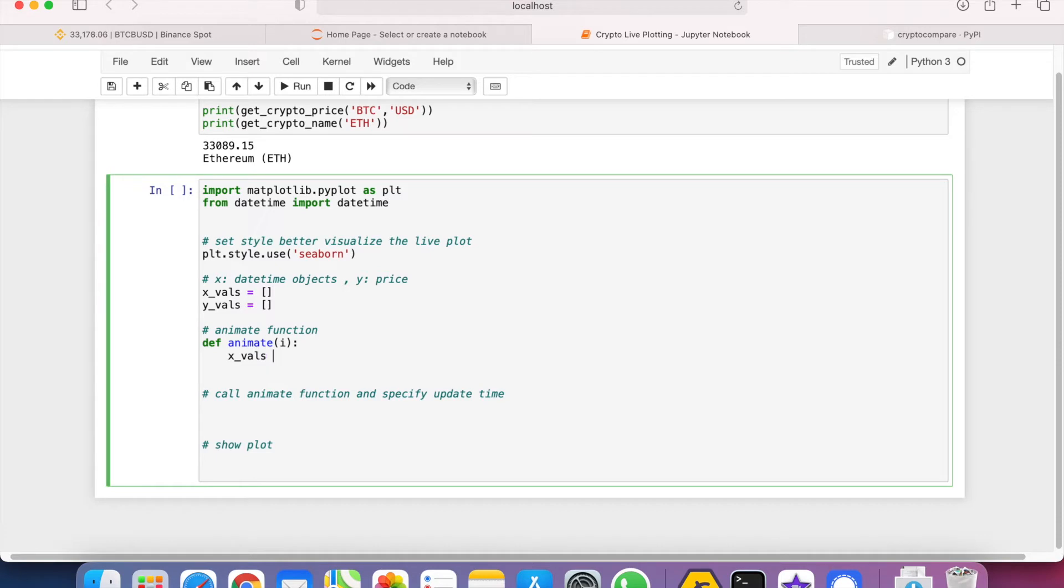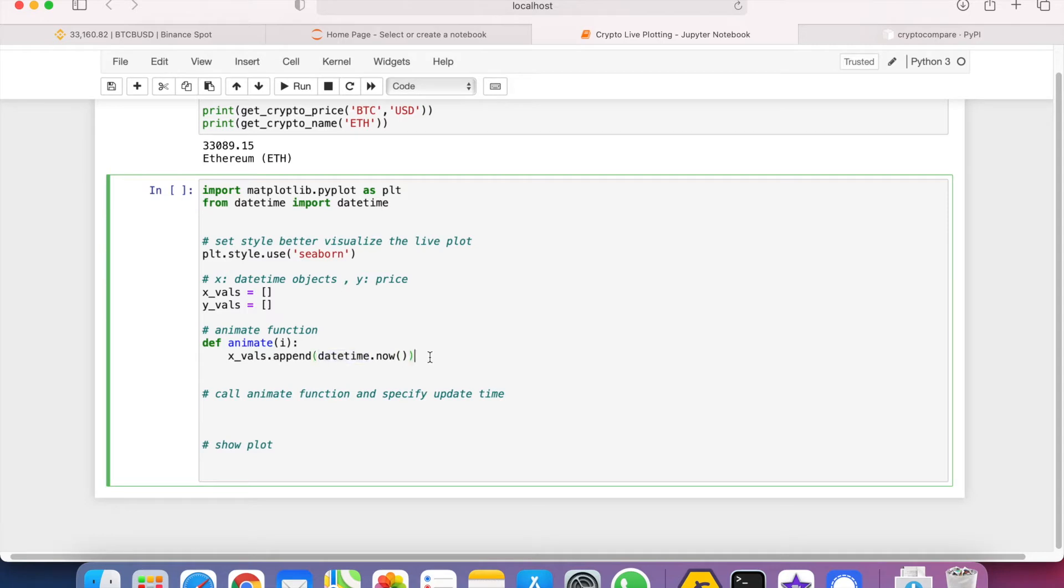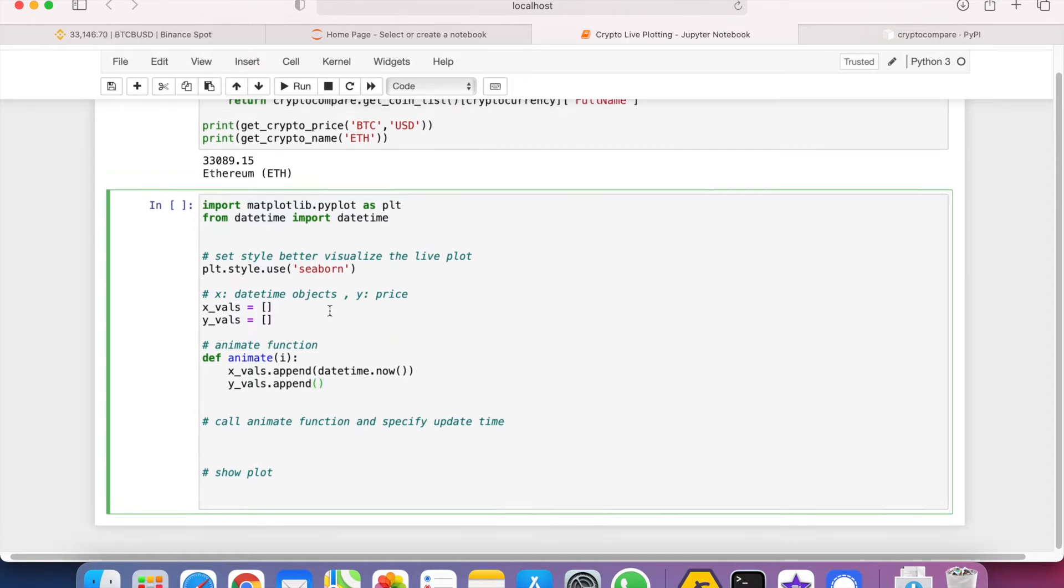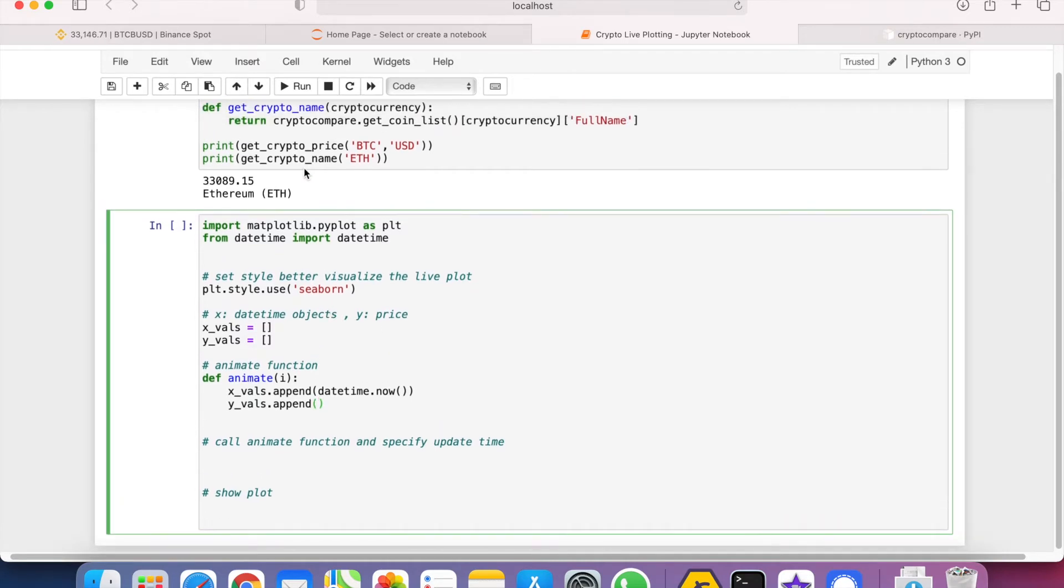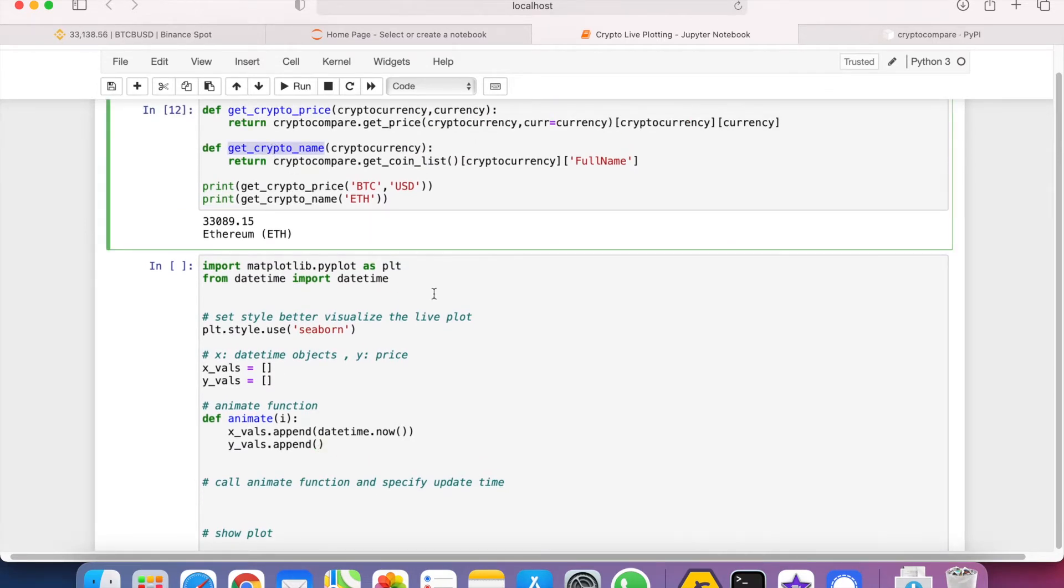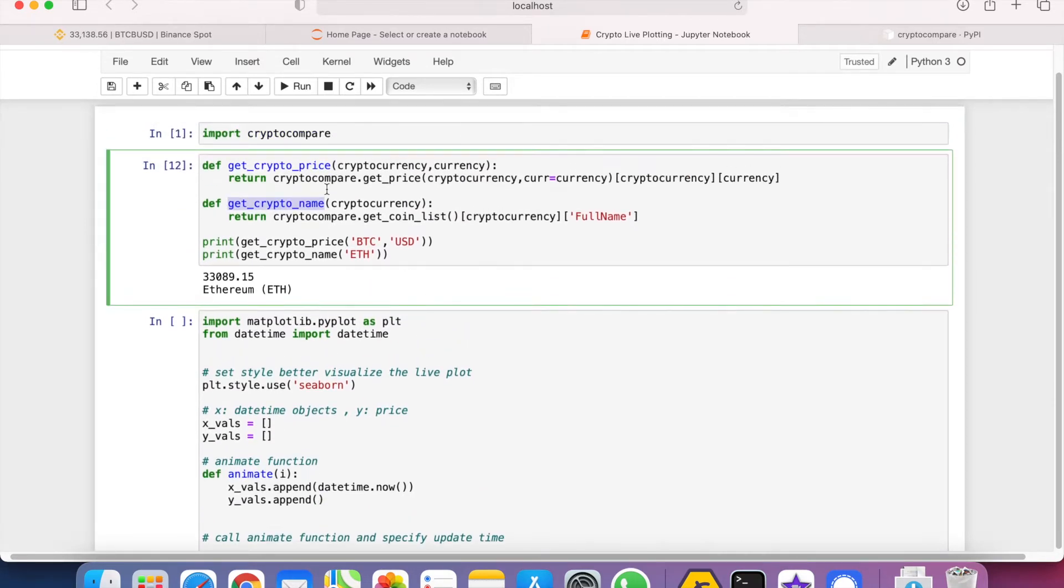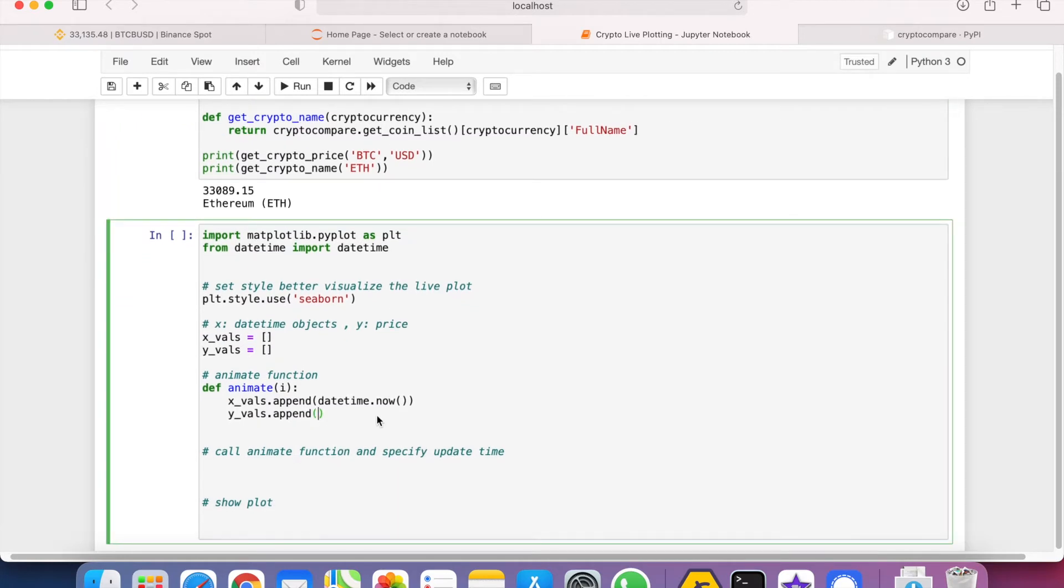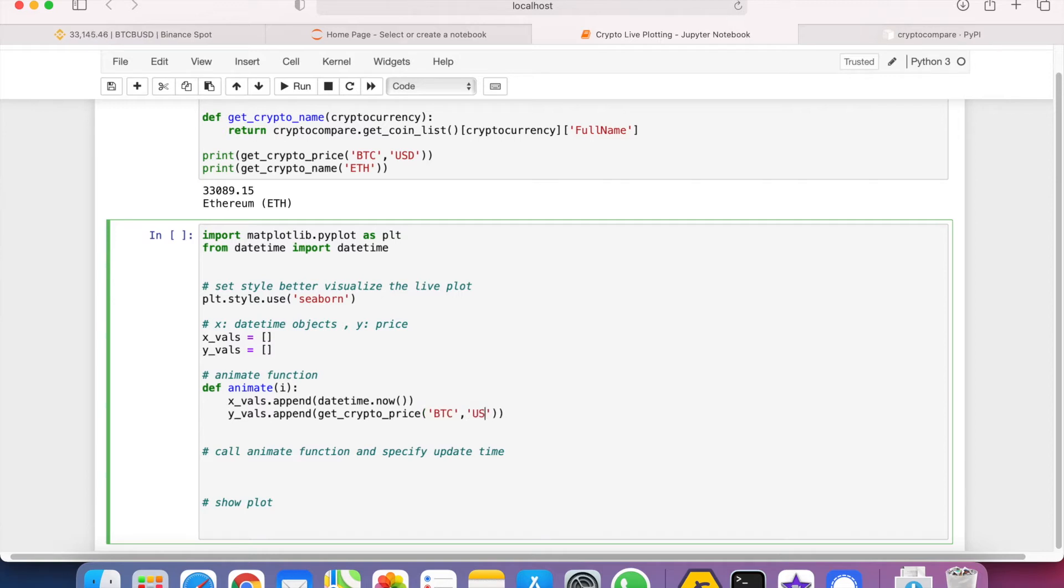So for the y_values, we will append the prices which we will call the get_crypto_price function here, and then put in the cryptocurrency and also the currency here.